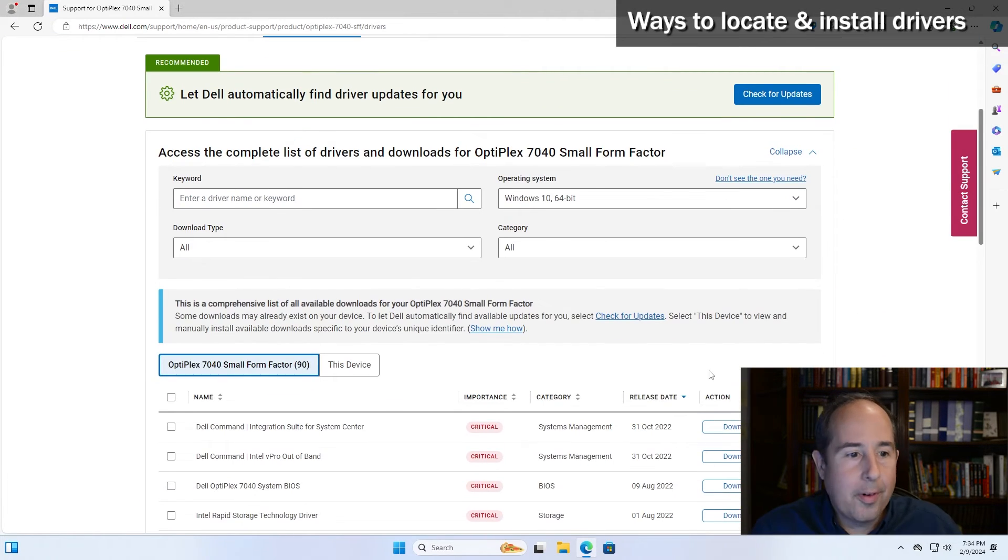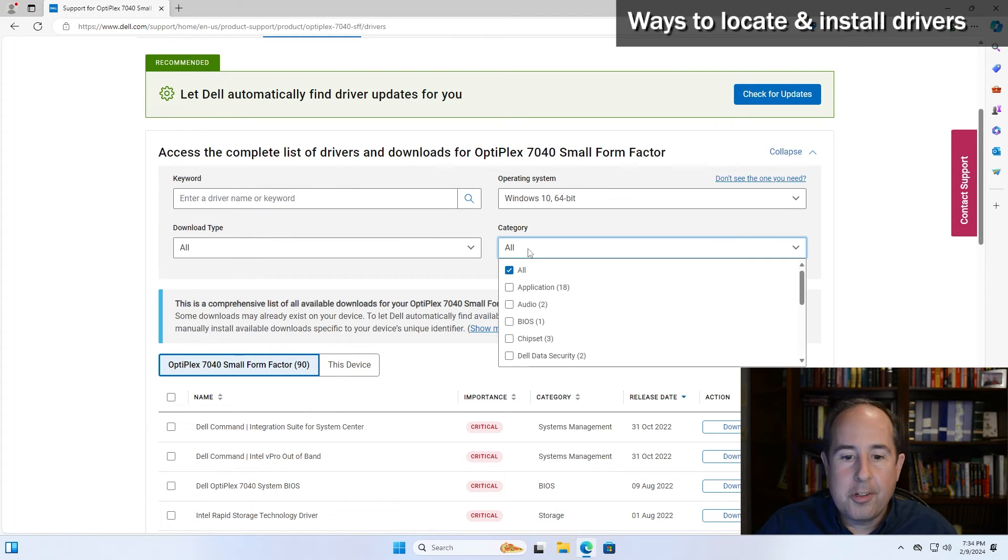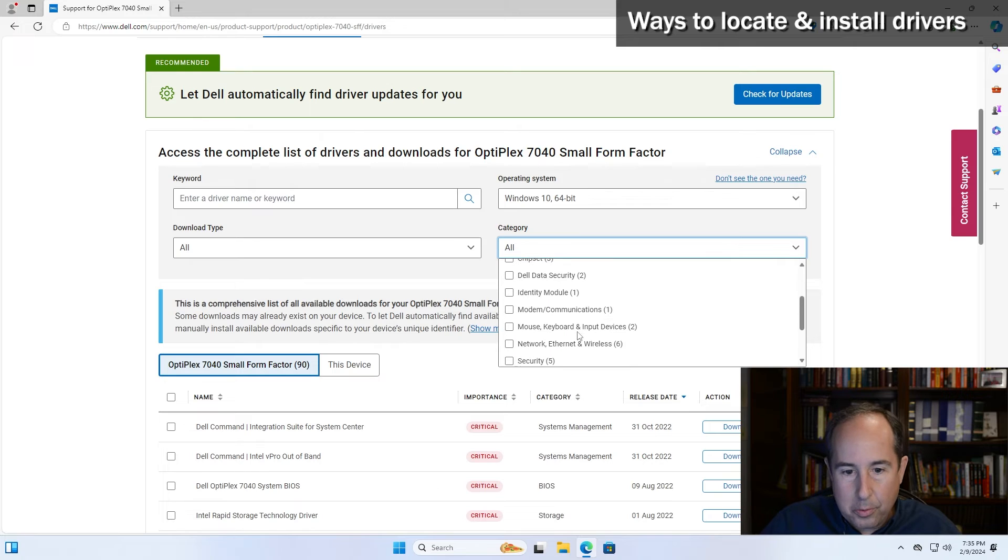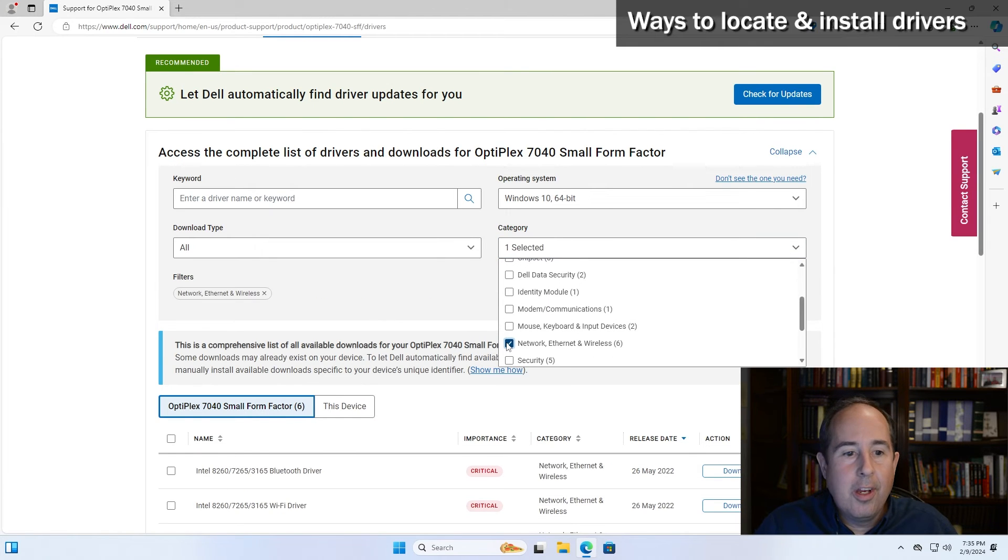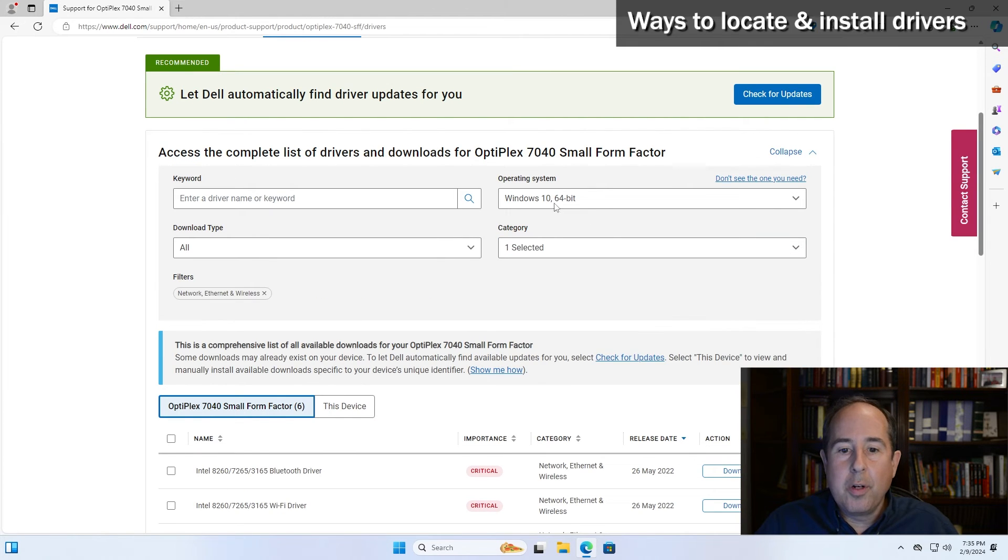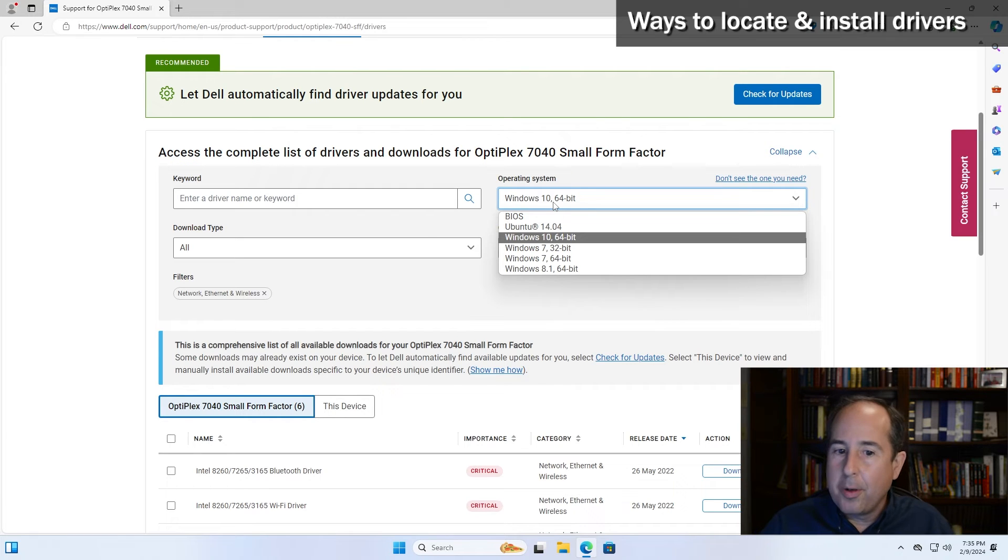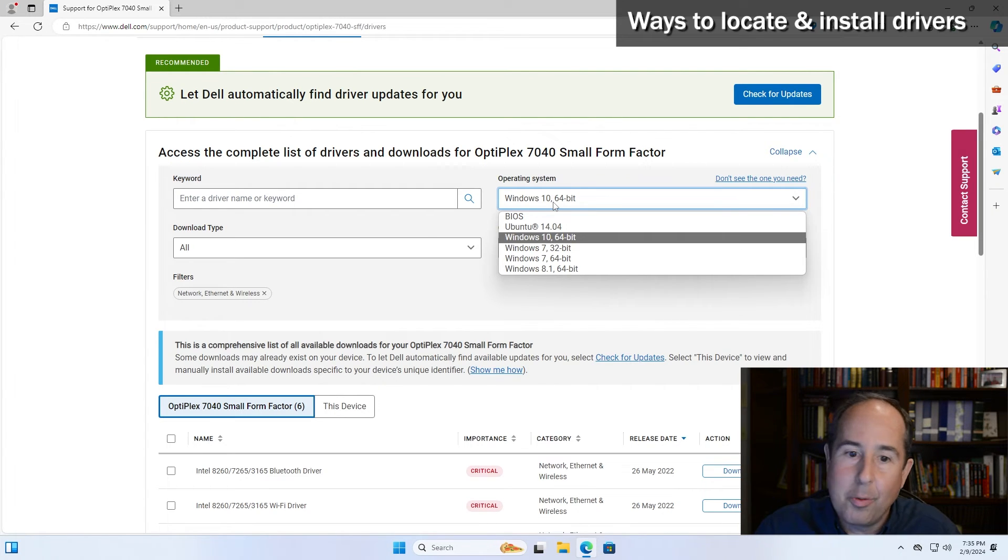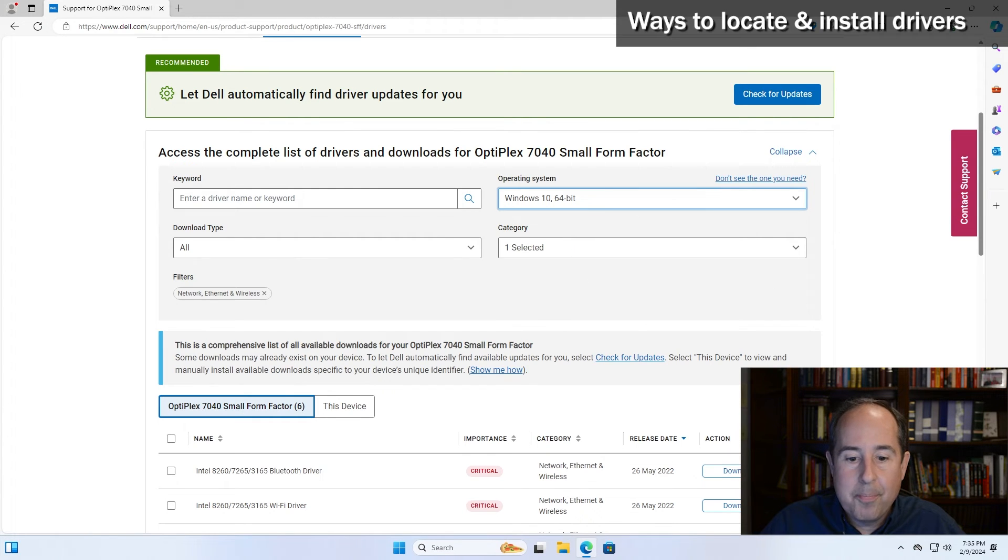And down below they're asking what exactly we're looking for. So since it's the network card, I'll change the category to network ethernet and wireless - that sounds good. And we have Windows 11. Sometimes you might see that your operating system is not on the list, but Windows 10 is the predecessor for 11, so that's okay, we'll choose that one.